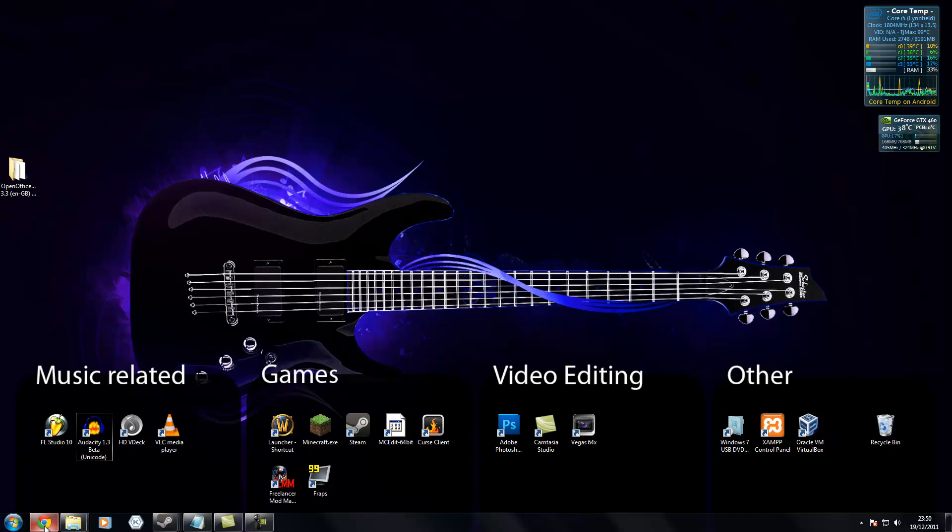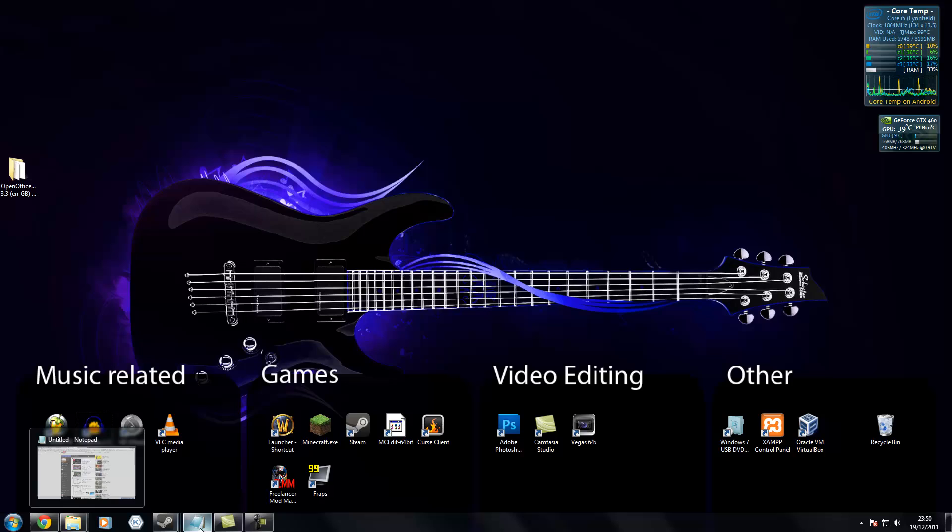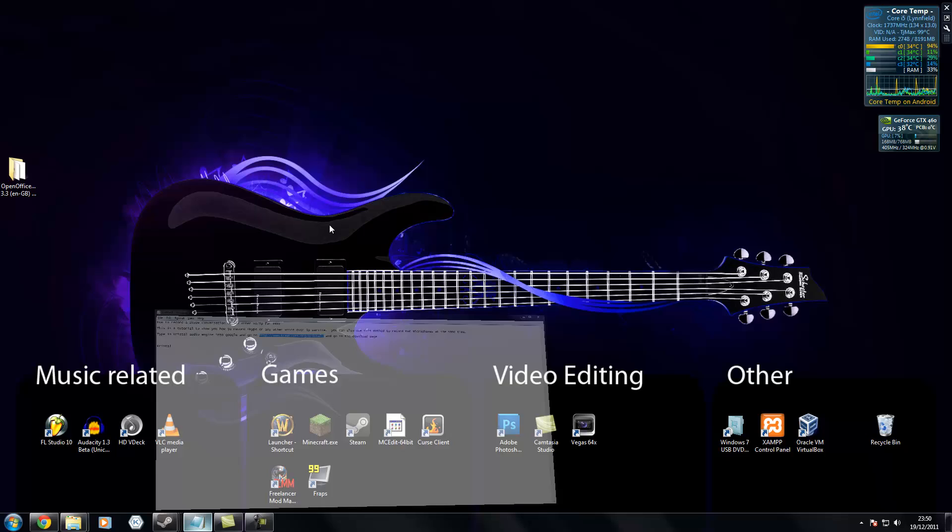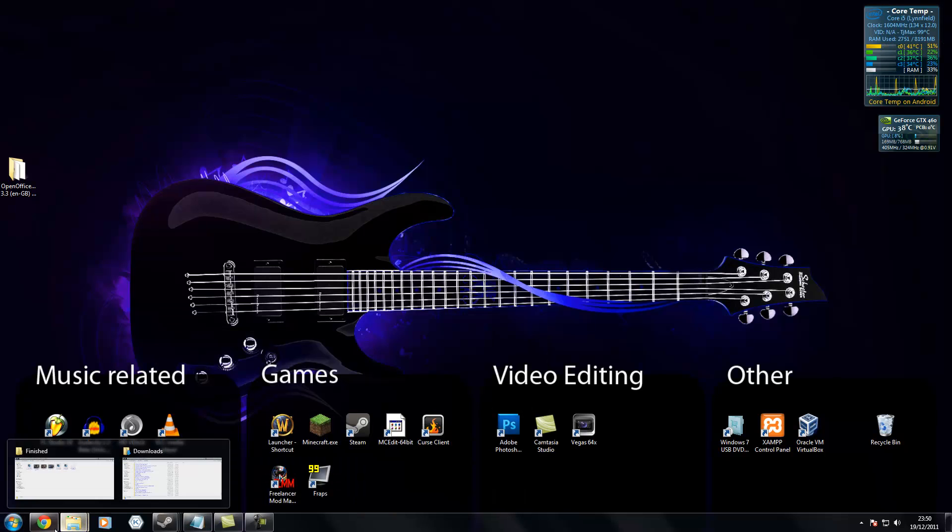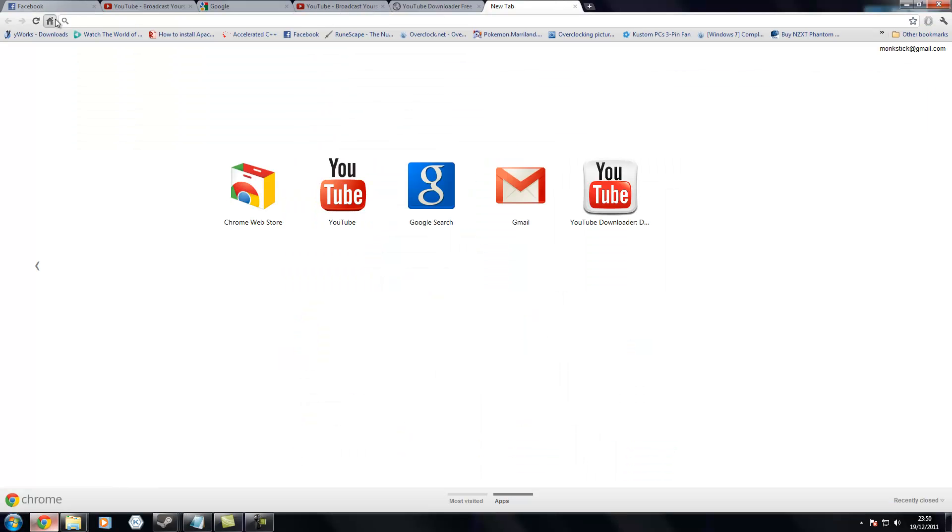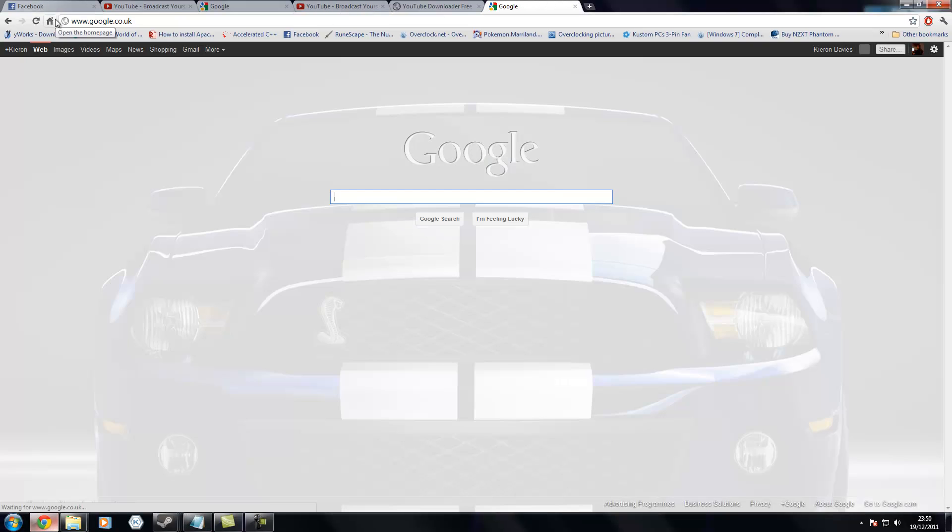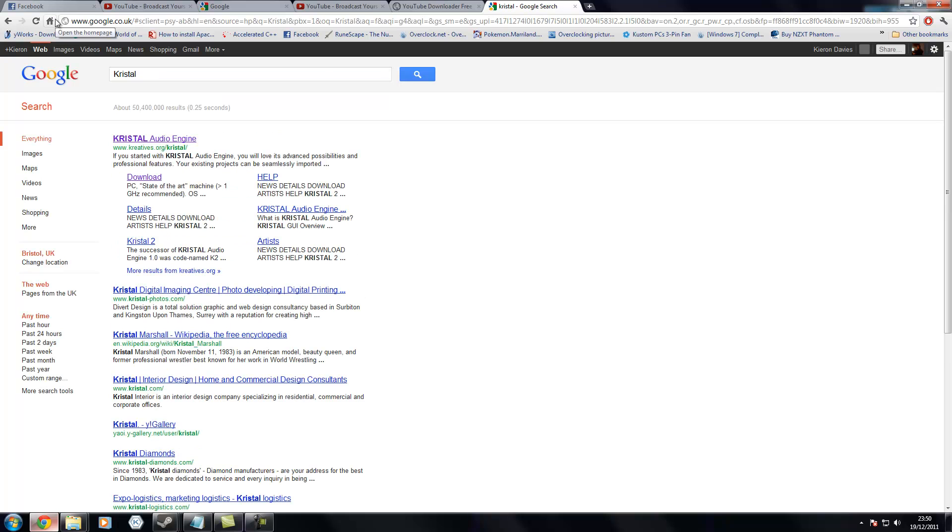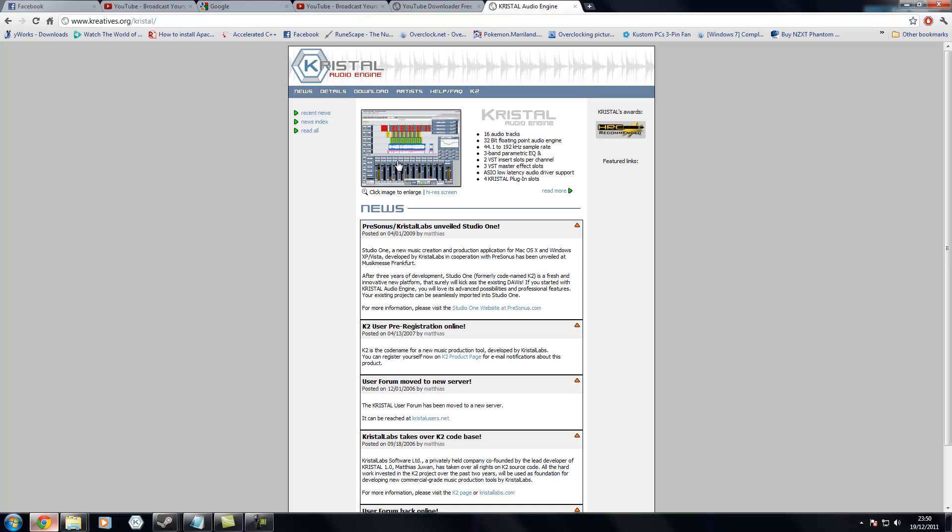Right, anyway, what you will want to do is go to this website here. It's called Crystal, I believe. Type it into Google or any search engine as long as you come up with this website. It's all free by the way.